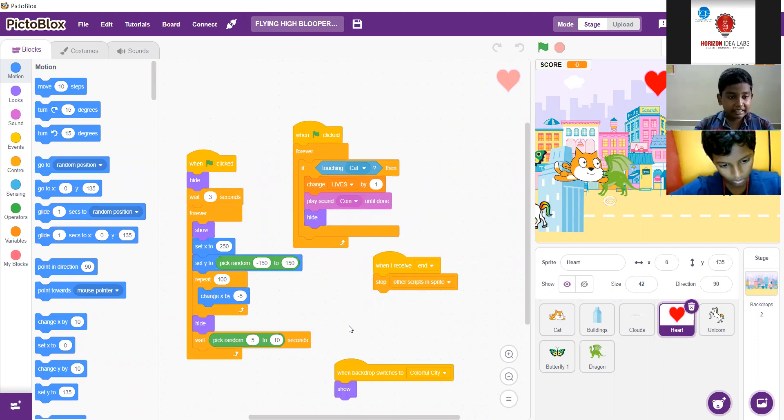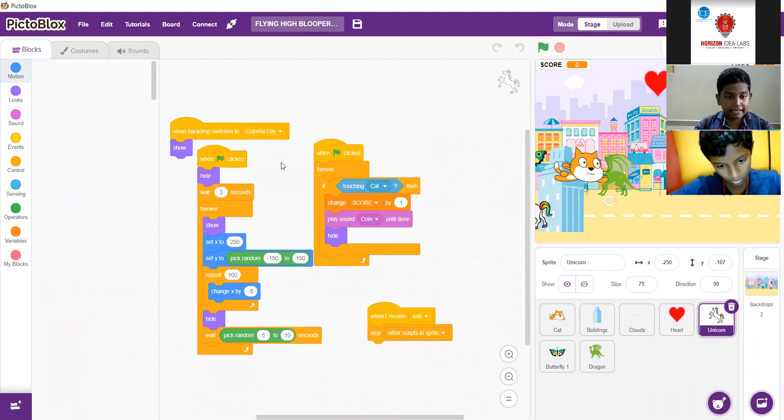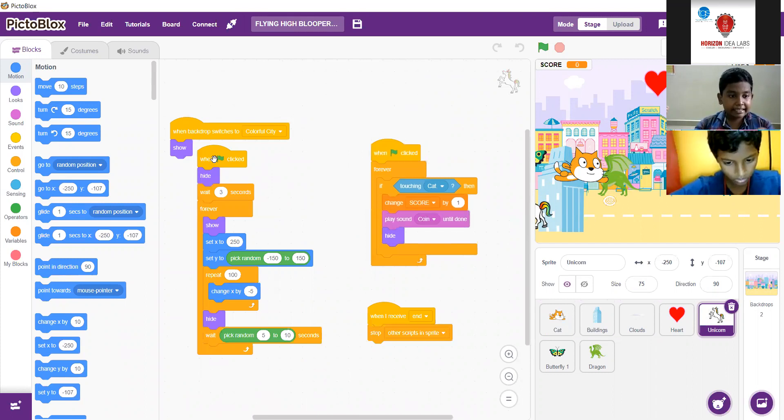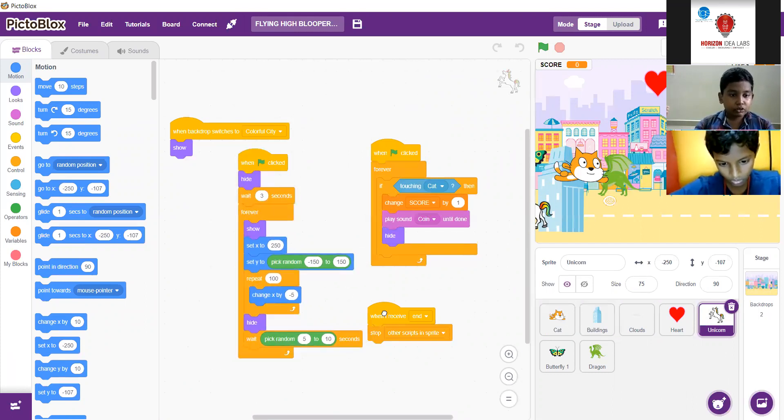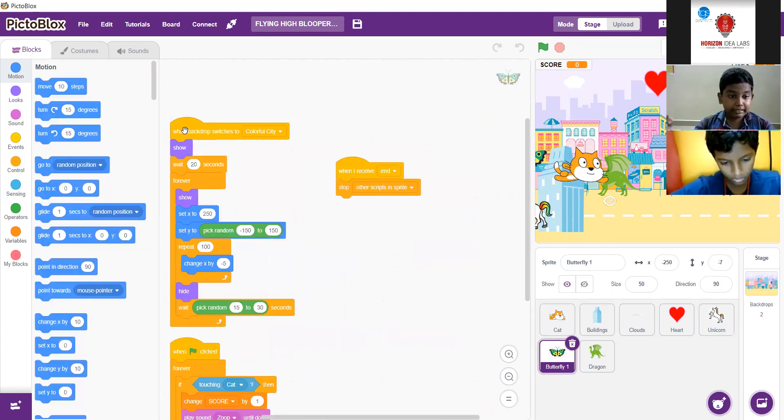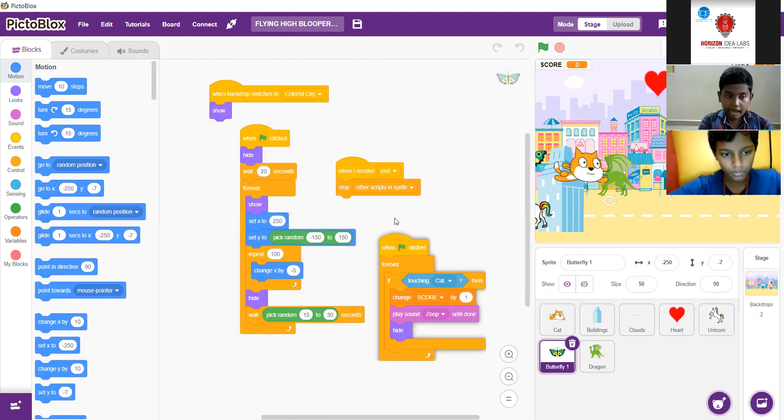If the cat is touching the unicorn, the score will increase by 1. And as well as if the cat is touching the butterfly, the score will increase by 1. But an important thing is if the cat is touching the heart, the lives will increase by 1.